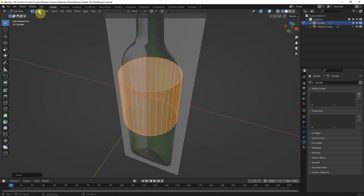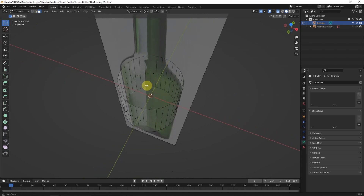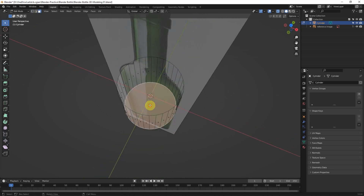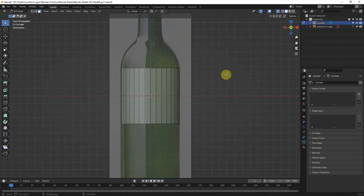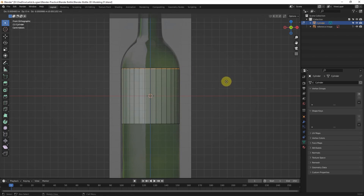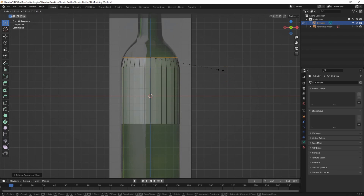I try to delete the top face and bottom face. Go back to the front view. I select the edge loop and use Alt+S to scale it.